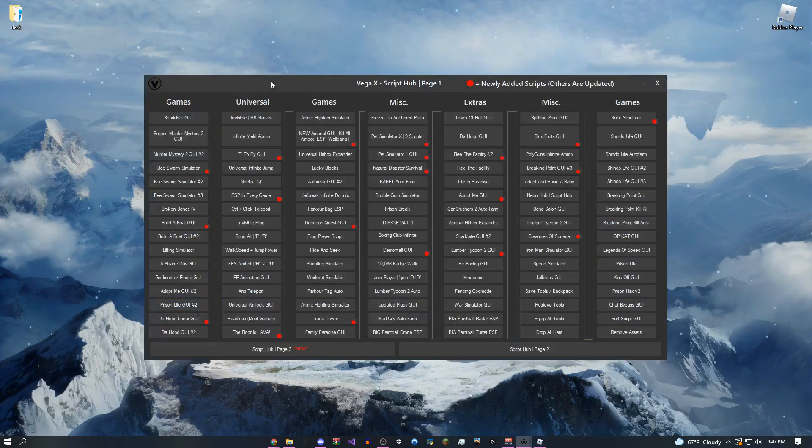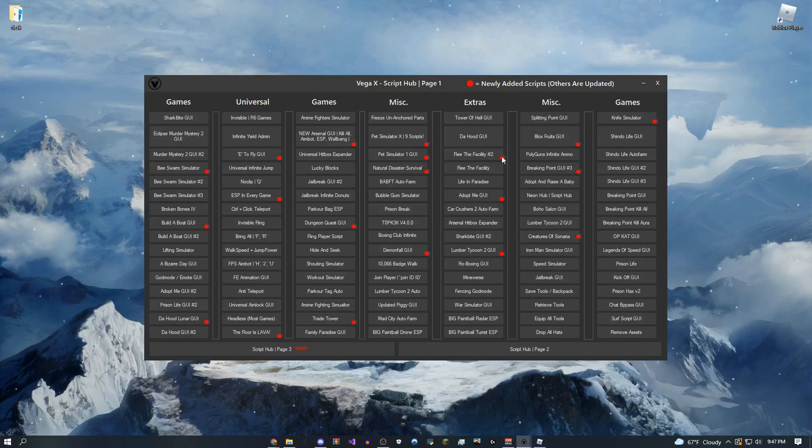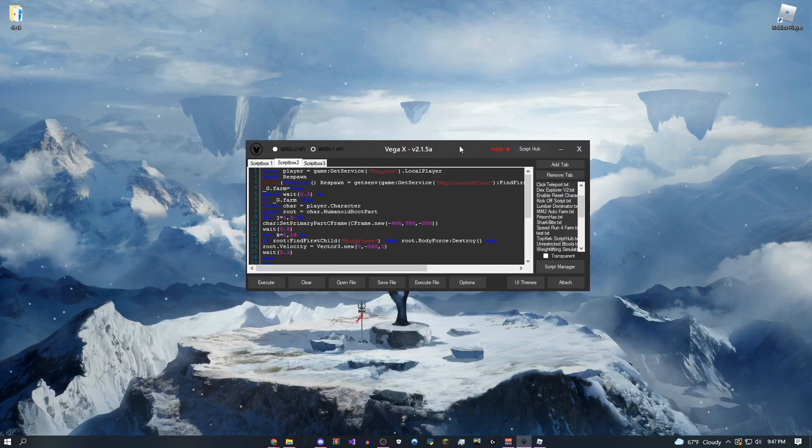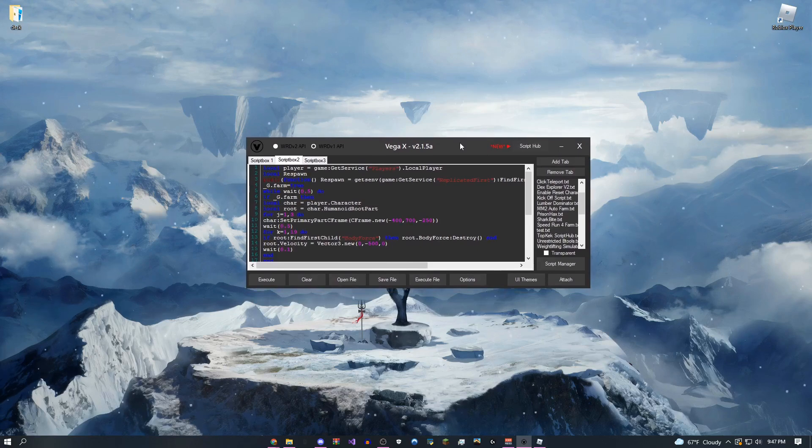Pretty cool, I just actually fixed this entire page today. So anything with a red dot next to it means that it's completely new, and if you guys want the download link, it's going to be in the description, along with a tutorial on how to download it.